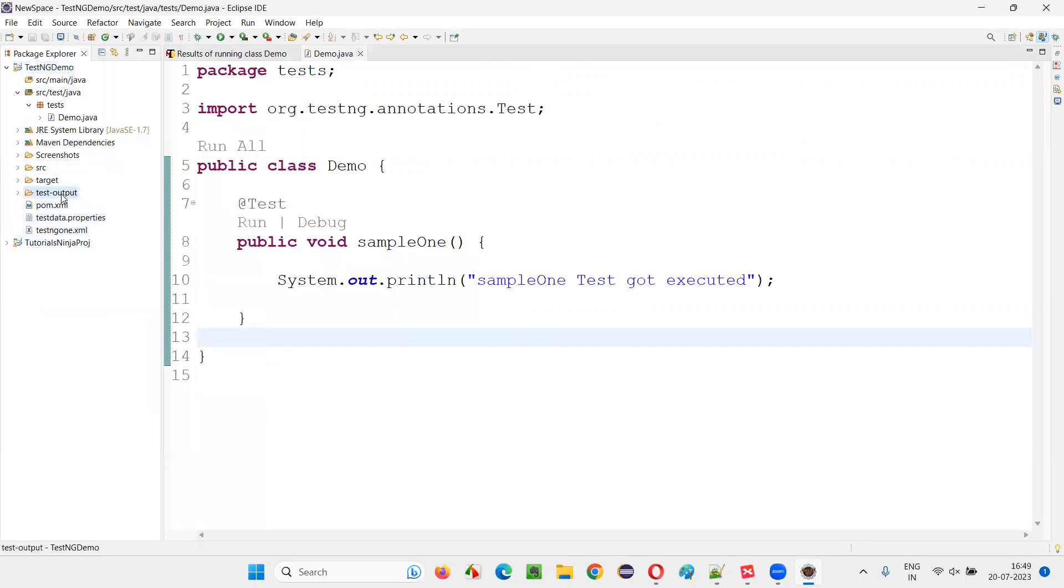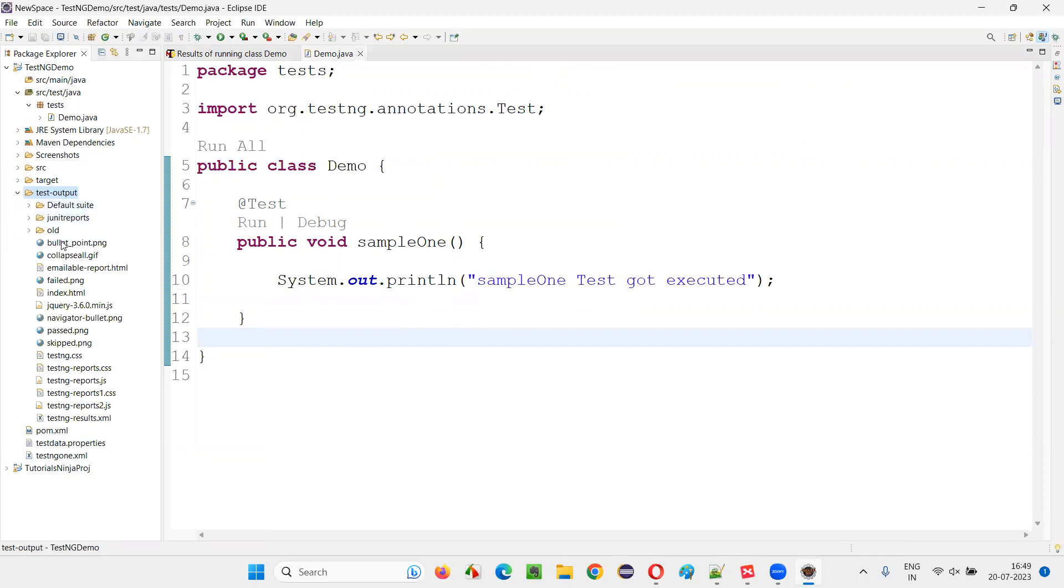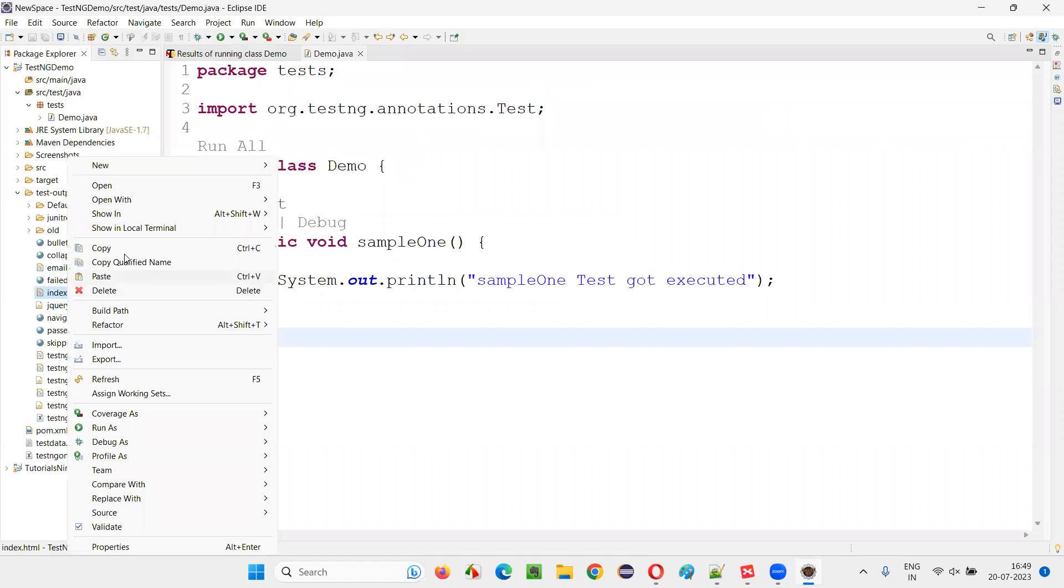Then you will see this test output folder which got created after running the scripts or tests. Now expand this test output folder - it will contain something known as index.html, which is nothing but a TestNG report.